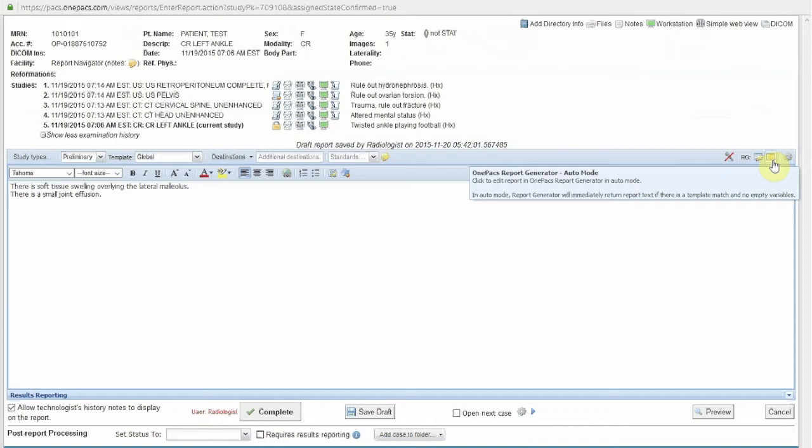Standard templates for reports can be defined by individual users or can be defined by a group administrator for use by all radiologists in a given group. Alternatively, if no such templates are defined, system default templates will be applied.